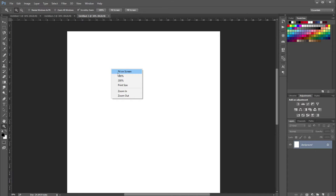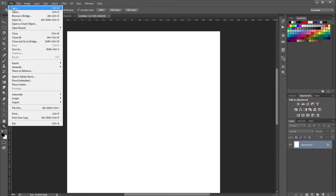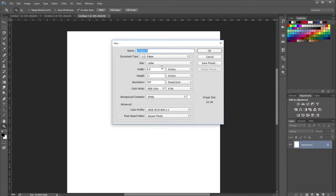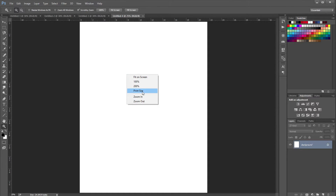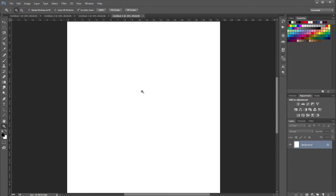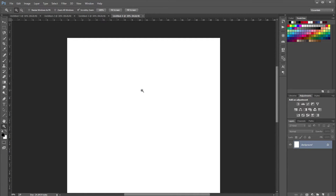Get a piece of paper that is 8.5 by 11 inches, then click on File > New and create a new file that is also 8.5 by 11 inches. Then click on the zoom tool or hit Z on your keyboard, right click on your document, and click on print size. It should have zoomed your document in or out depending on how you had it before.